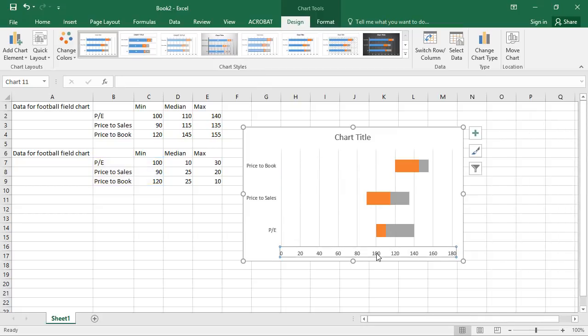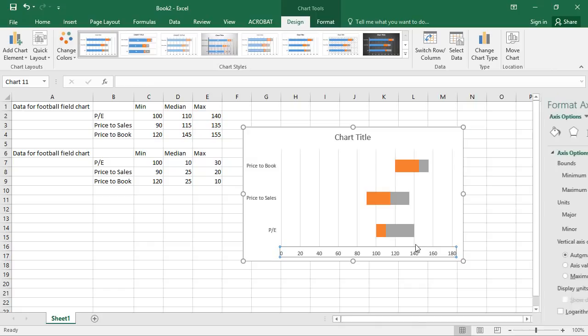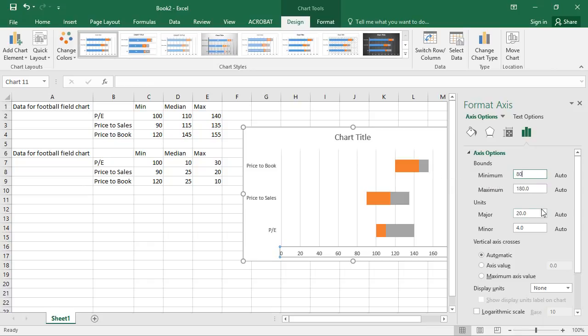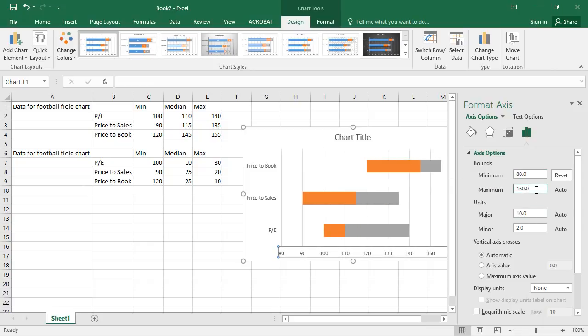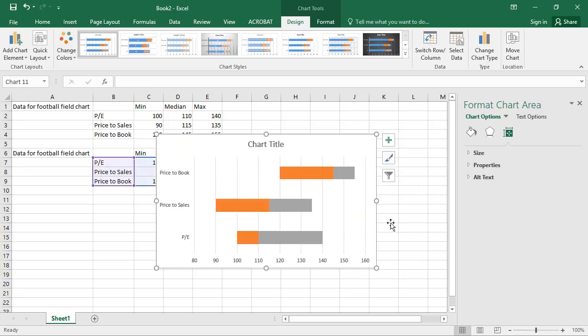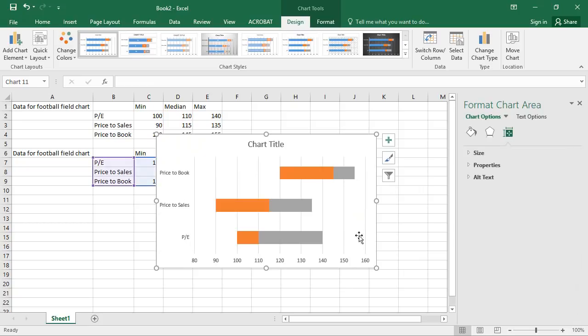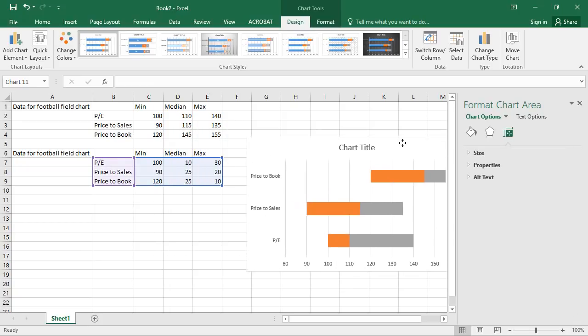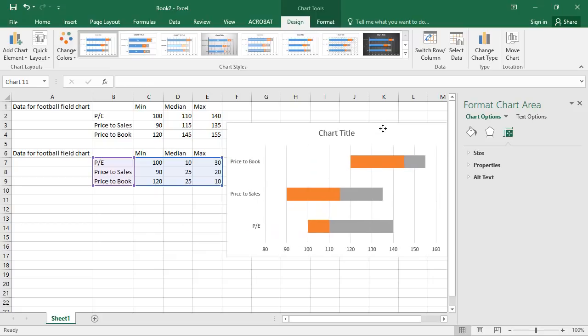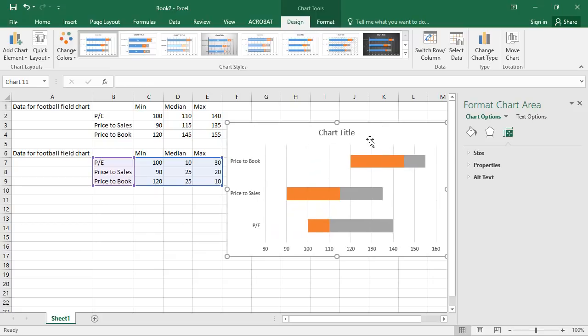Now let's expand the x-axis. Because we really just don't want all this empty space. Let's just start at, let's say 80 and go all the way up to 160. Now it's starting to look like a proper football field chart.